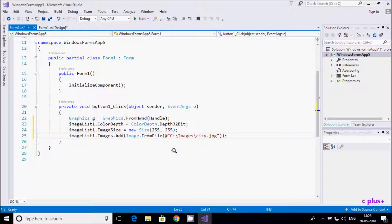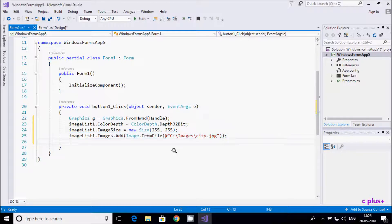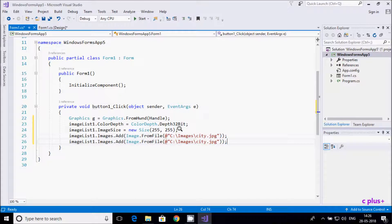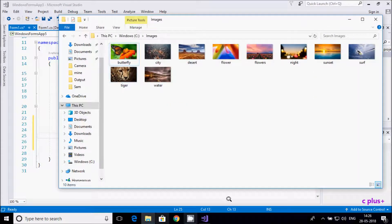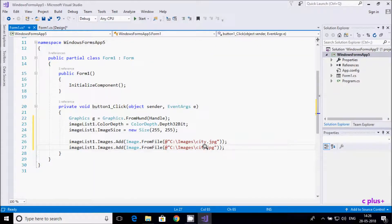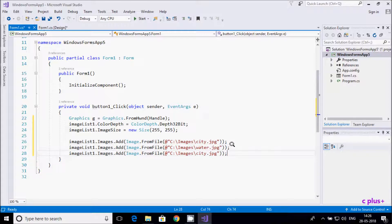Copy that line and paste it again. The second image is walter — change ct to walter. Then add another line for tiger, giving the filename walter tiger.